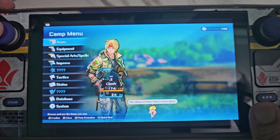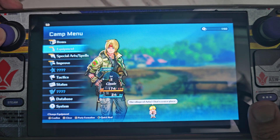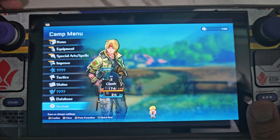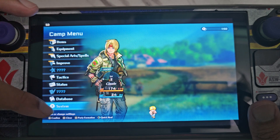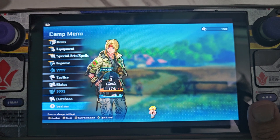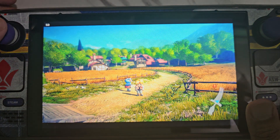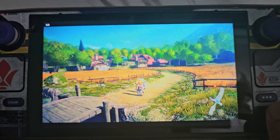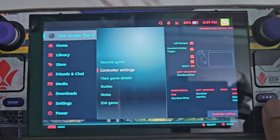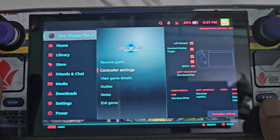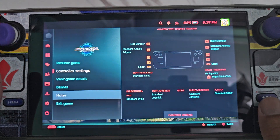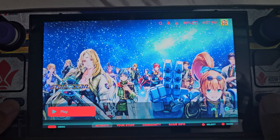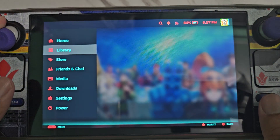We're going to set it to 16 by 10 to cover the whole screen of the Steam Deck, which is natively 16 by 10. First, exit the game, then go to desktop mode.